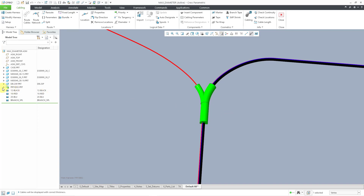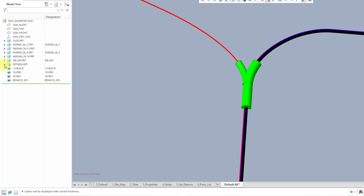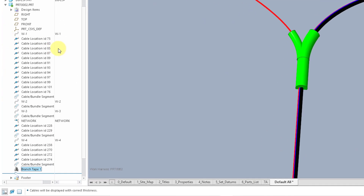One last thing to note: if I go over to my harness part in the model tree, here you can see the cosmetic feature down at the bottom.